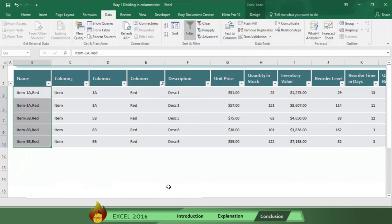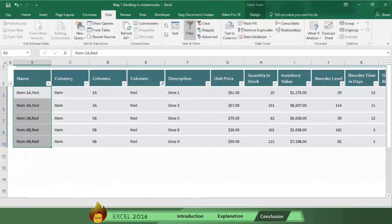Imagine the time you will save using these steps in Excel 2016 when working with huge, massively long inventory lists or email addresses or membership lists.